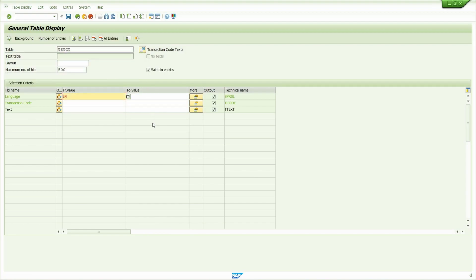If I want to search for a particular transaction, how can I search? Just by knowing the text.